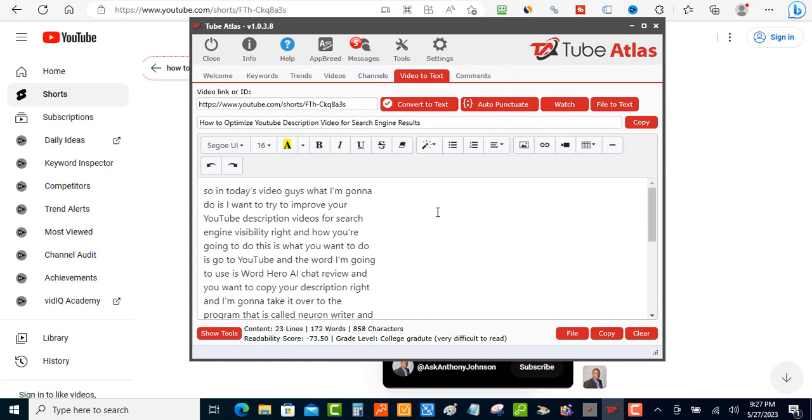So let's say if you create a short on tips on whatever, like five tips on whatever, you can create a blog post now out of that. You can extract that content and put it into like a chat GPT or Microsoft Word and create a full blog post out of that.